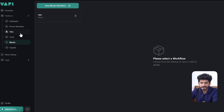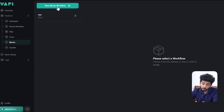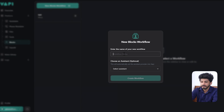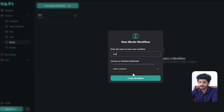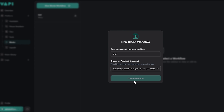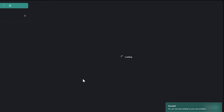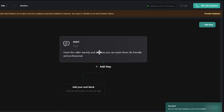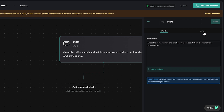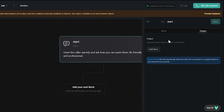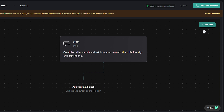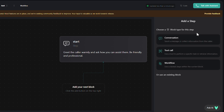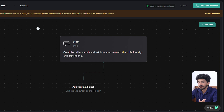In Wappy, you can see Blocks on the left side. To create a new block workflow, press the button, give it a name, and select the assistant. After pressing Create Workflow, a new block is created where you can customize the instruction and expected output data. You can add steps by pressing Add Step, then choose Conversation, Tool Call, Workflow, or an existing block. That is the key difference between Retail AI's workflow and Wappy's workflow.